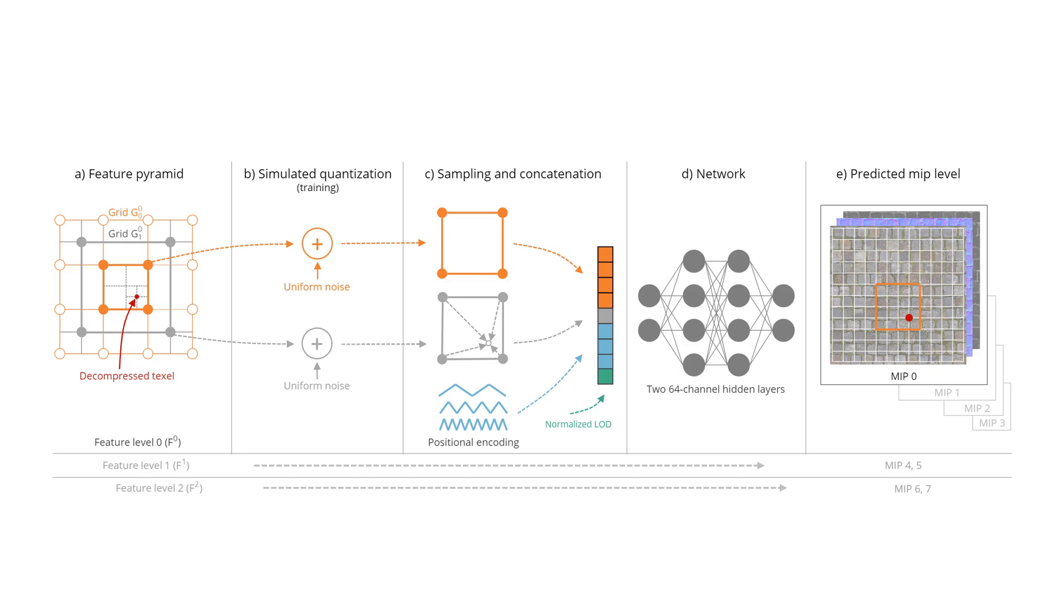A single feature pyramid can represent multiple mipmaps. For memory bandwidth optimization at further camera distances, we split the coarse mip levels.